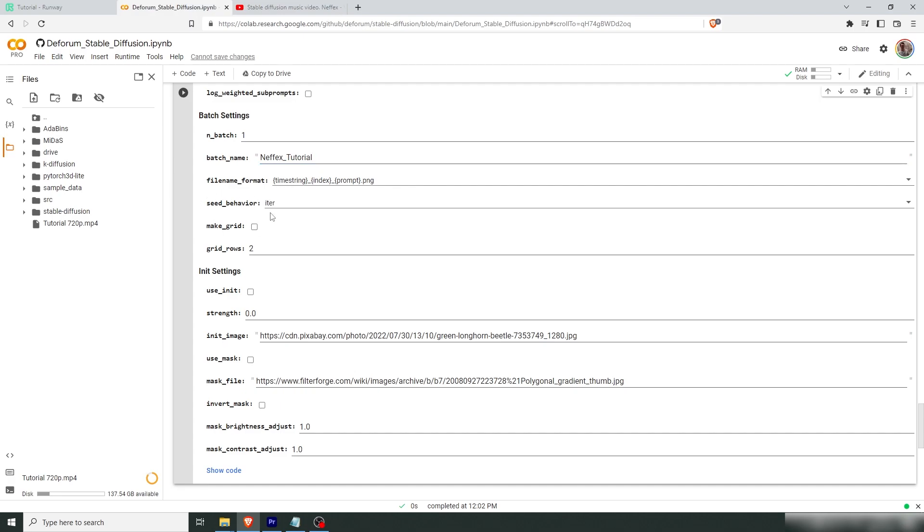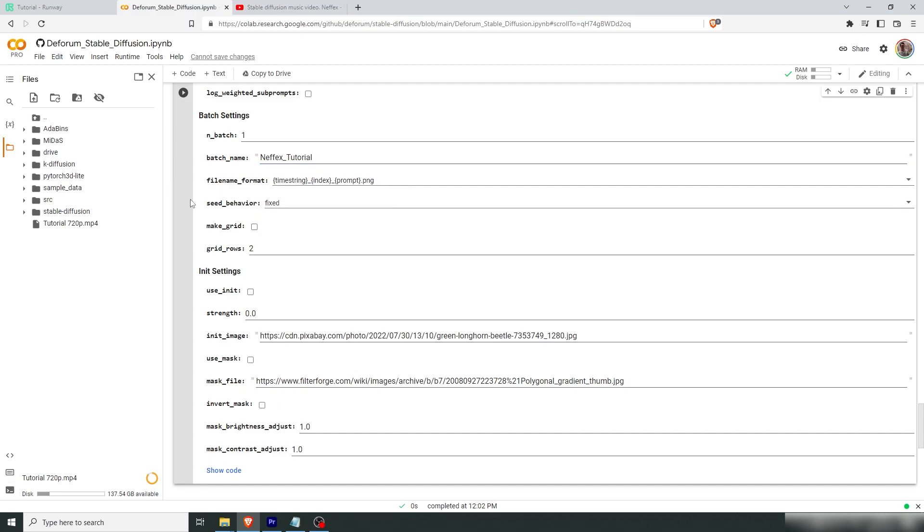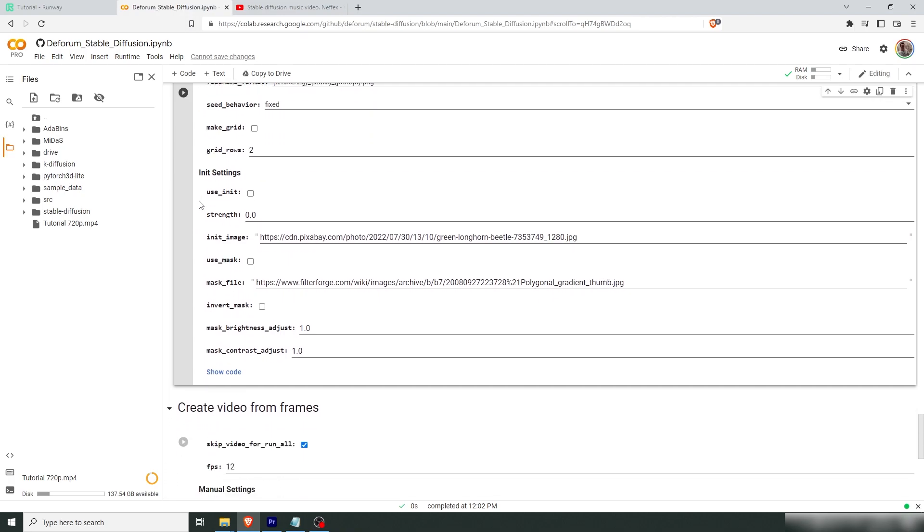Change this to fx tutorial. Now here at seed behavior, you need to change this to fixed. Because if you don't, every new frame that gets rendered gets a new seed, which will result in a vastly different image. For coherency's sake, we need to set this at fixed.